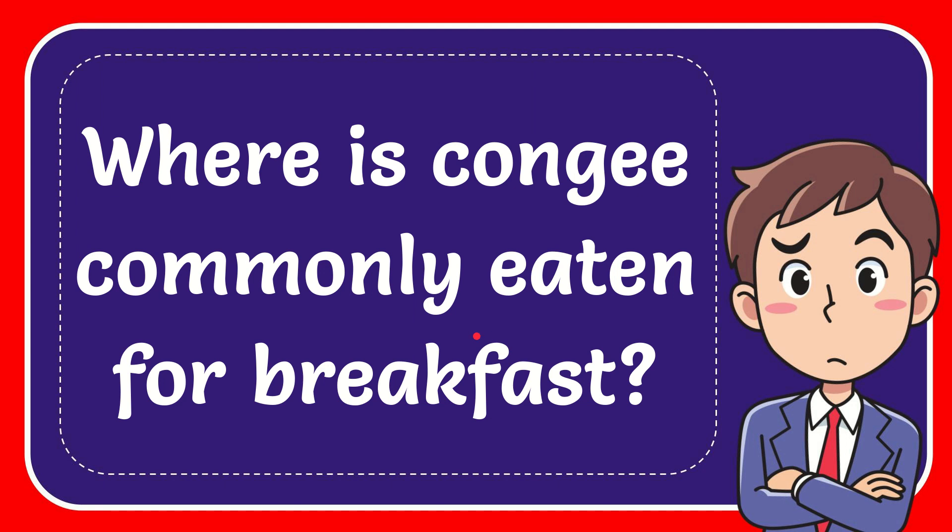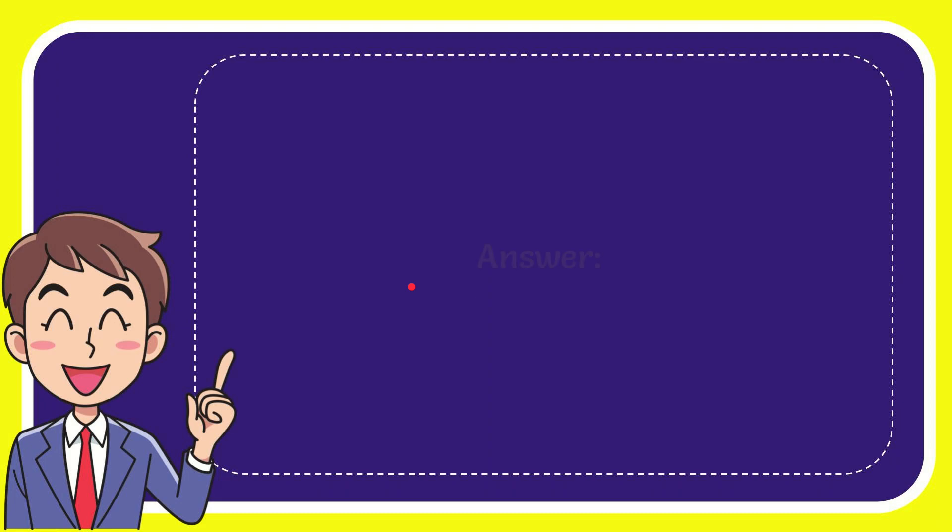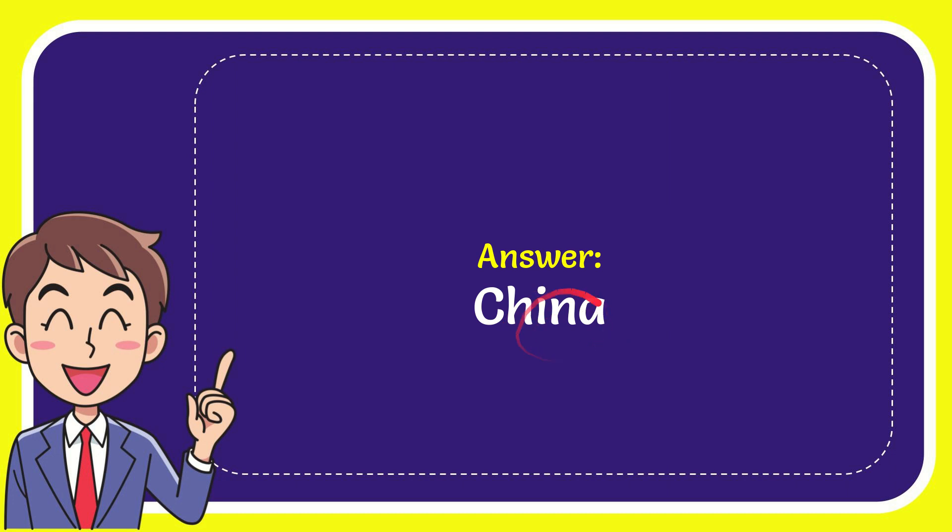In this video I'm going to give you the answer for this question. The question is: where is congee commonly eaten for breakfast? The answer for the question is China.